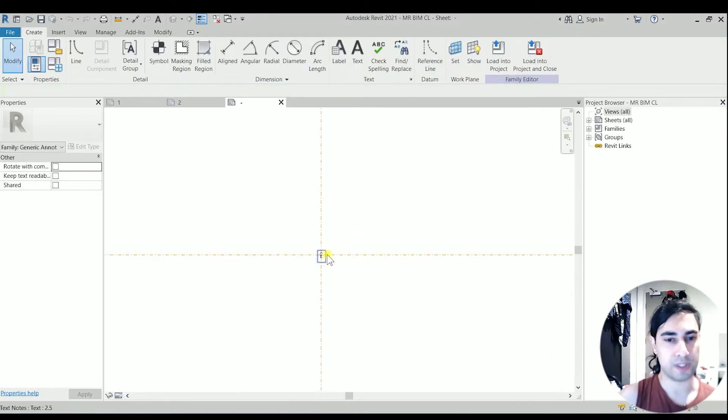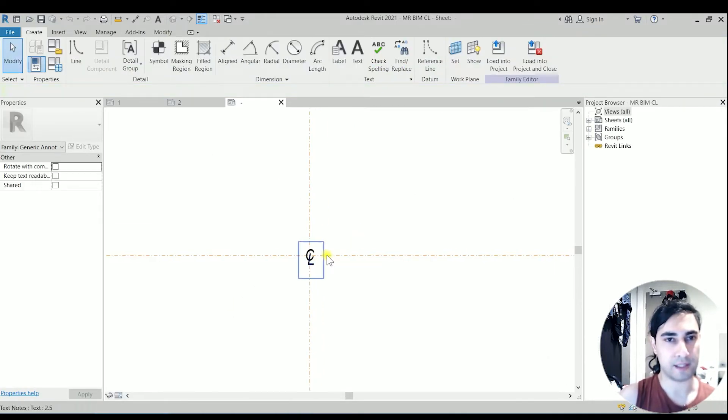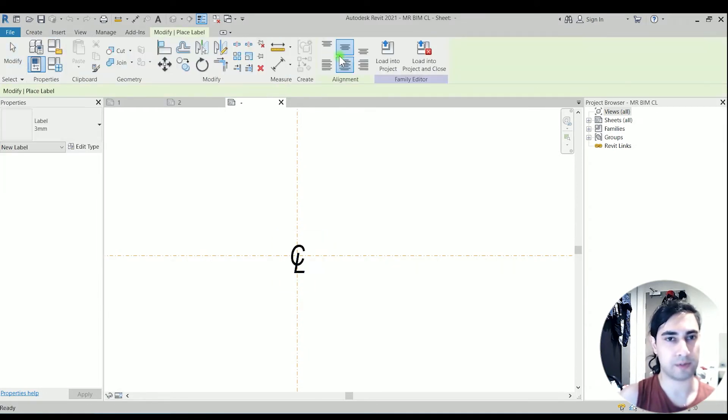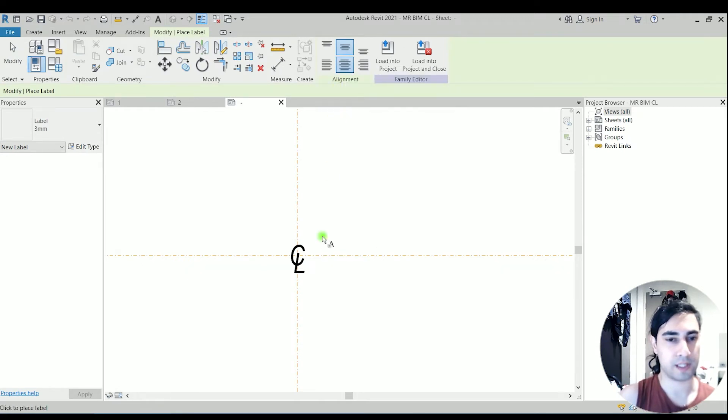So we need to add a label. On the create tab, click on the label and you can click anywhere.